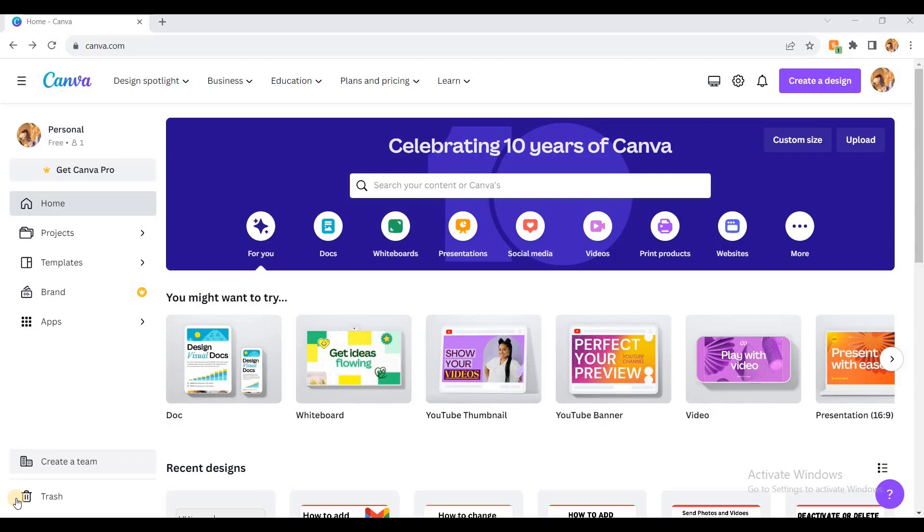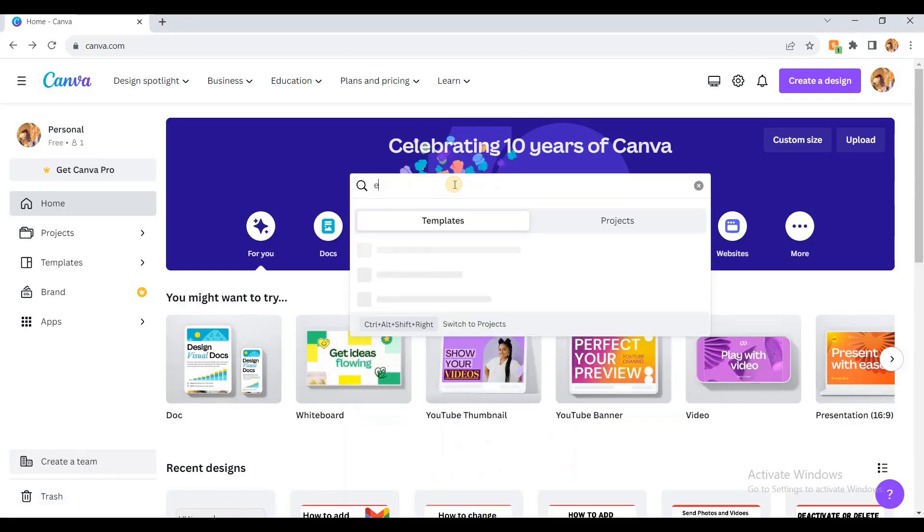Then I thought about what someone could do with good looking templates for email signatures. This website, Canva, is very good. Just come here, log in, and search for email sign.